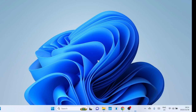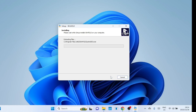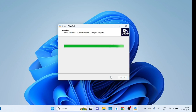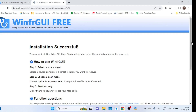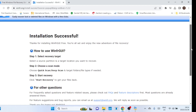Just follow the on-screen instructions to install the application. The installation is complete, and it even gives you instructions at the end on how to use the application.